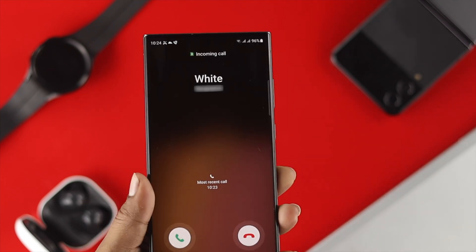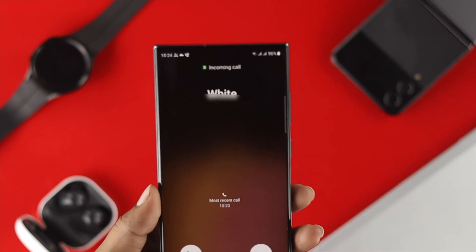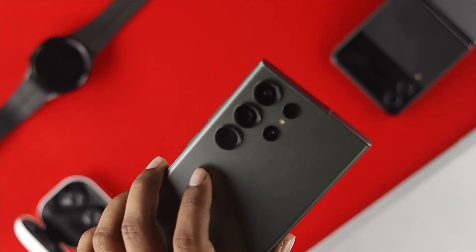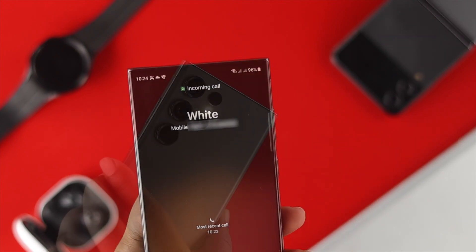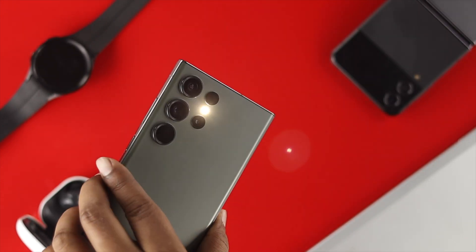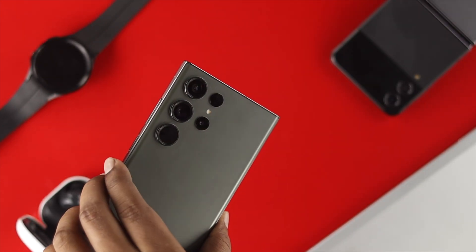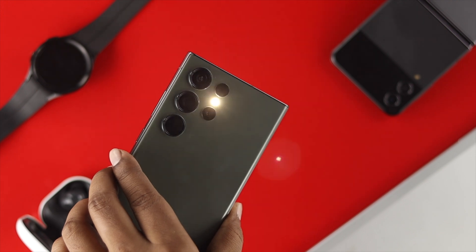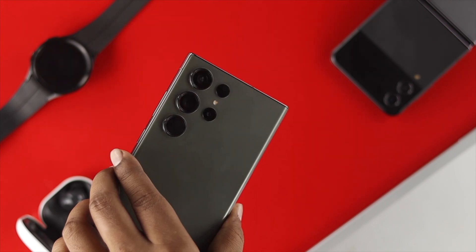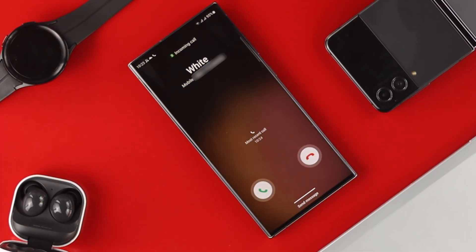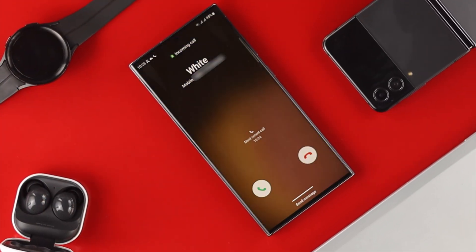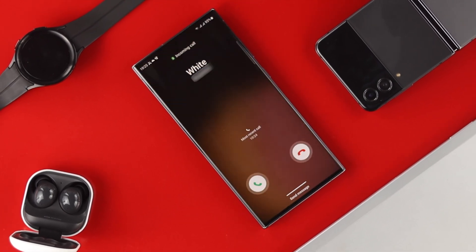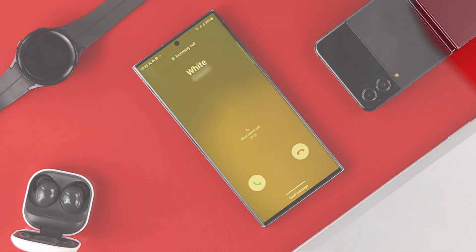Hello everybody, welcome back to the channel. In today's video, let me show you how you can enable the flashlight for your incoming calls or notifications. If you're receiving messages or any calls and you want your flash to be turned on or keep popping, you want to watch the entire video to learn a quick way to do it on your Samsung Galaxy S23 Ultra or Plus.